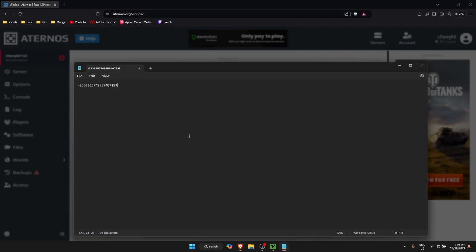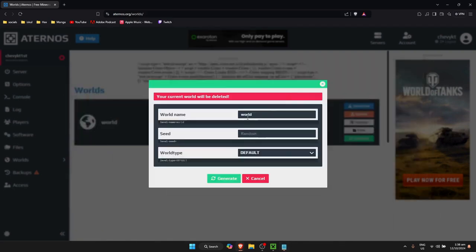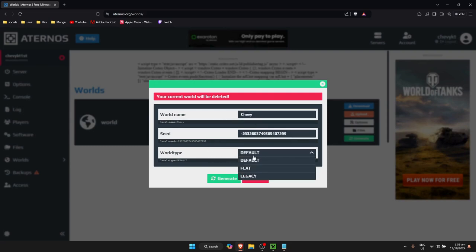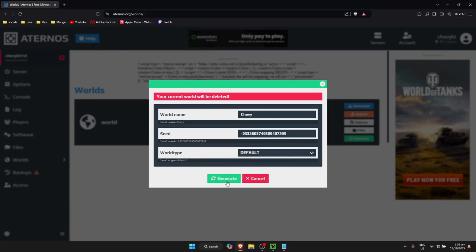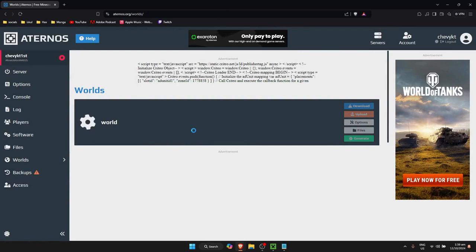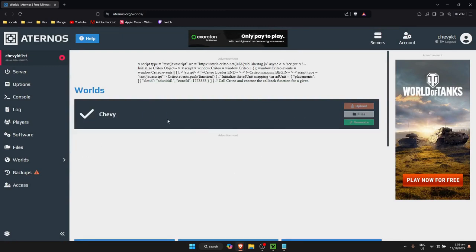I have a seed in mind — I'm going to copy it and paste it into the seed field. I'll name this world 'my world' and set the world type to Default. Then just click on Generate.